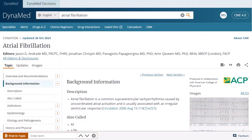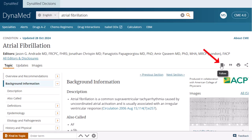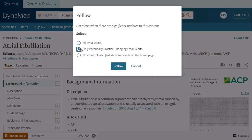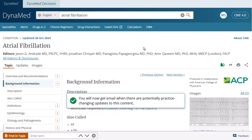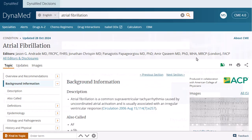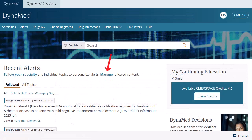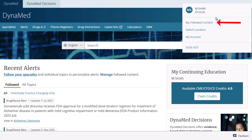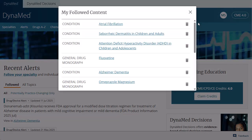From a topic, you can use the tools at the top of the page to follow, cite, print, or share the topic. To follow topics, click the Follow button and select one of the available email options. You can select to receive all email alerts, only potentially practice-changing email alerts, or to view alerts on the home screen while receiving no emails. You must be signed in to your personal account to follow topics. From the home screen, click the Manage link under Recent Alerts, or click the account icon and select My Followed Content to view your followed topics and specialties.